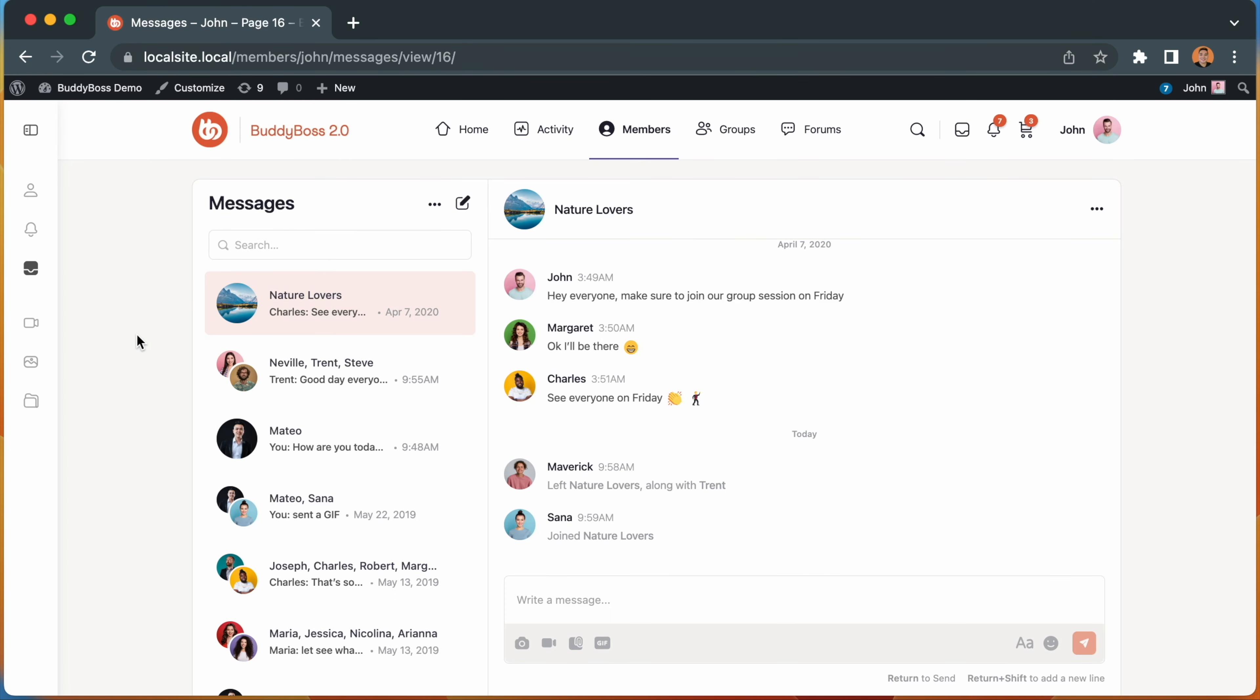We've also made some improvements to group messages. Firstly, the status messages are improved when multiple users join or leave a group, and it no longer triggers notifications to all group members.